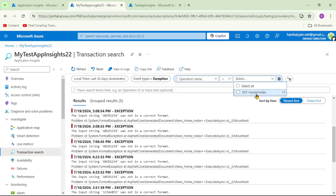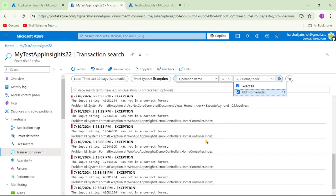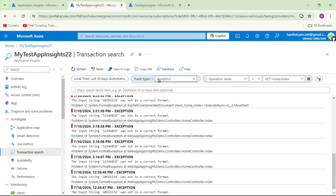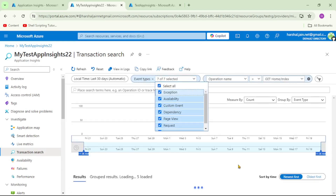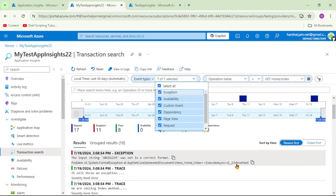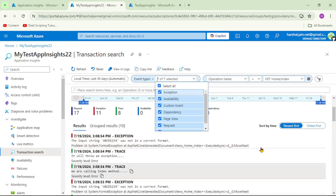If I click on the filter again and select 'Operation Name', we can see the names of available operations. Let's go back to event types and select all — now we can see the complete traces and logs available for this particular operation, which is 'Home/Index'.